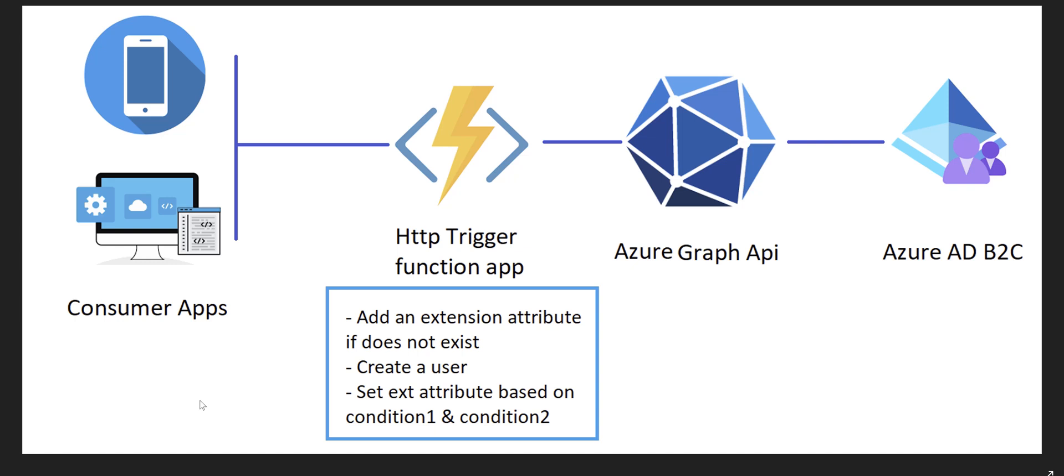So for example if you want to add an extension attribute if it doesn't exist and then create a user and then set the extension attribute based on condition one and condition two and so on, instead of doing all of these tasks one by one by different Graph API calls in the consumer app, we'll wrap it in a function app and then just call it from the consumer application. It's easier for error handling and for everything else. Okay let's get started.